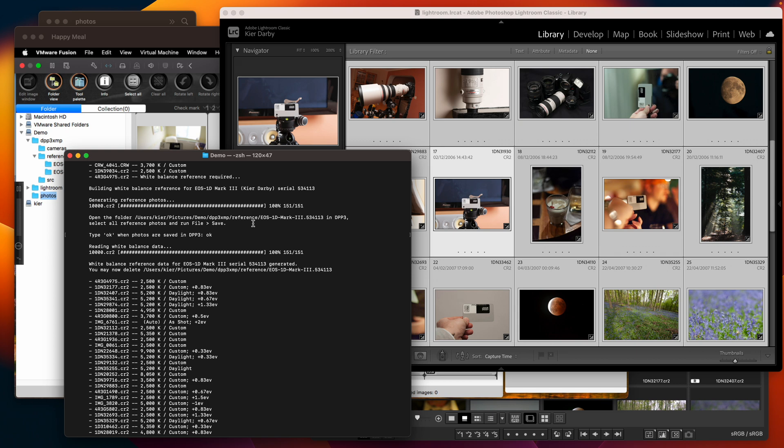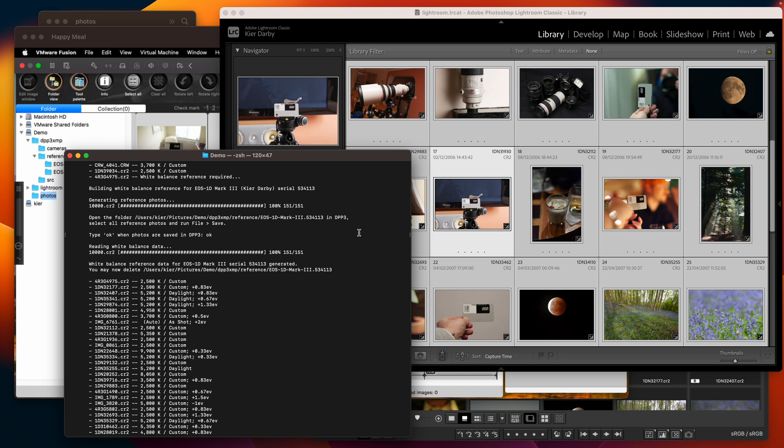But if you are pointing the tool at a directory that had many hundreds of thousands of photos as I'm going to be doing then it's going to be largely running unattended and I don't want it to stop when it finds a photo that it doesn't have white balance reference for. So for that purpose you can pre-generate the white balance reference for the necessary cameras.